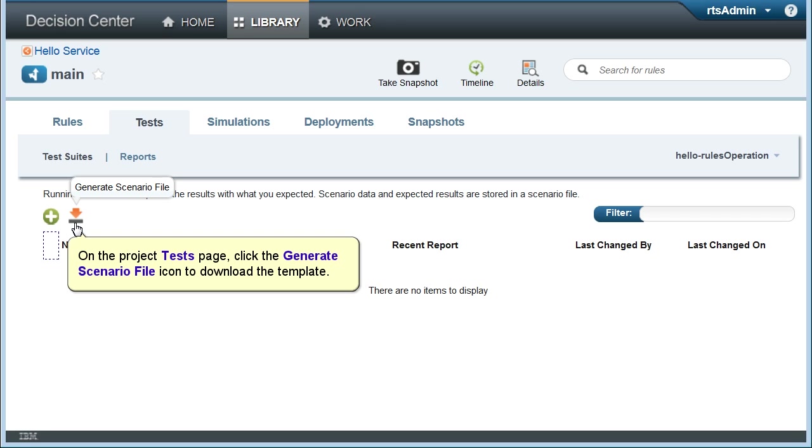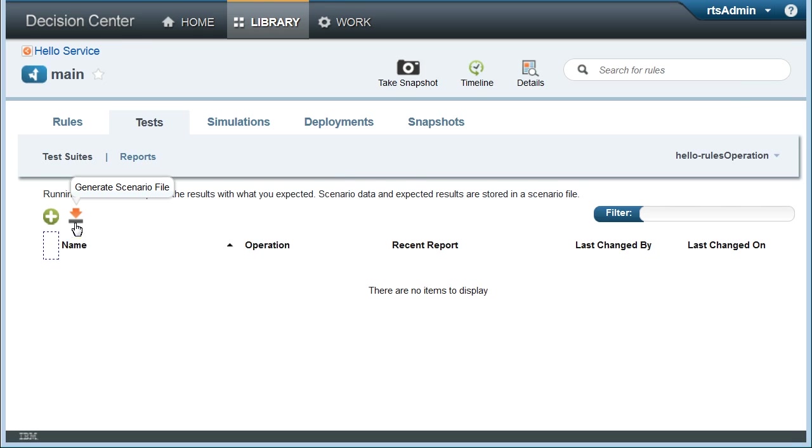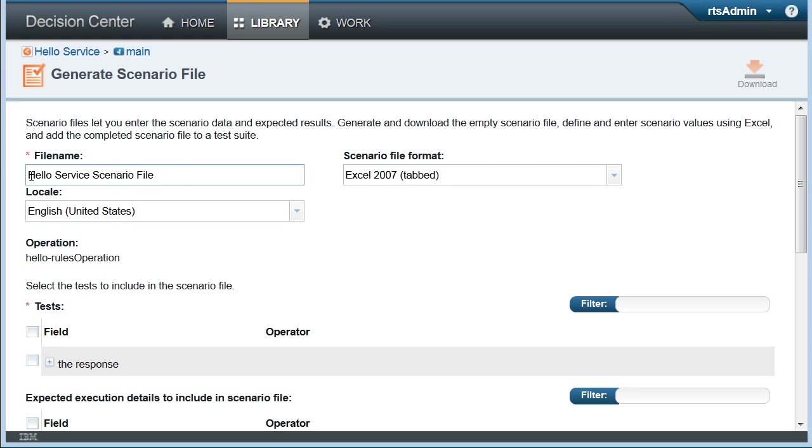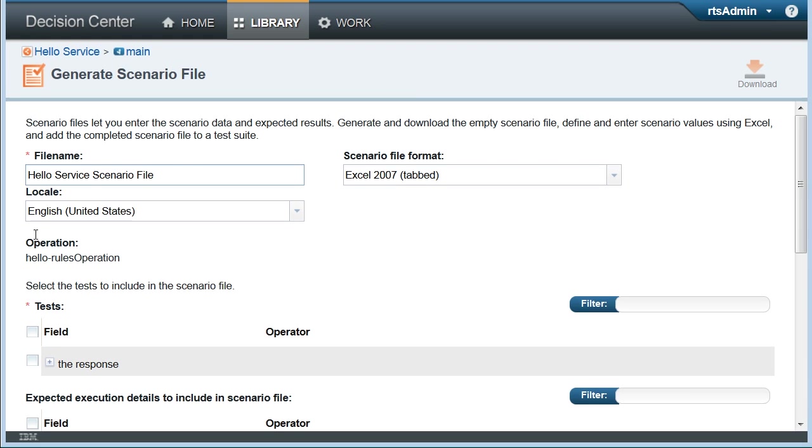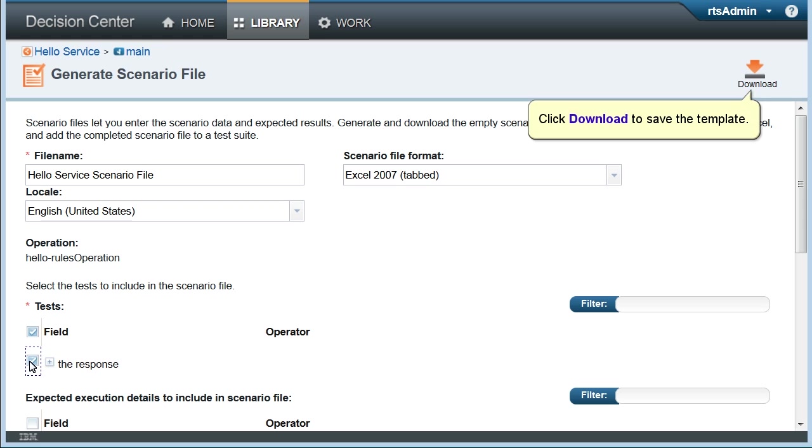On the Project Tests page, click the Generate Scenario File icon to download the template. Select the Response field for the expected result. Click Download to save the template.